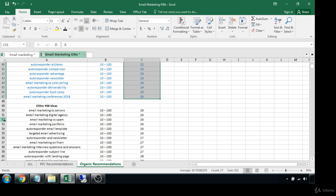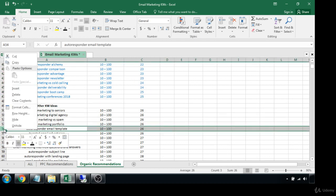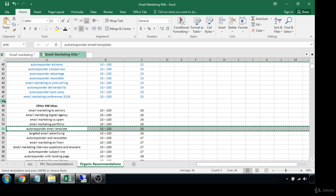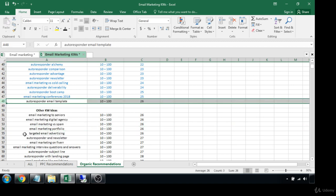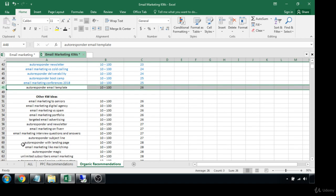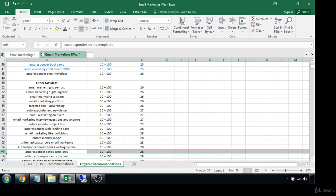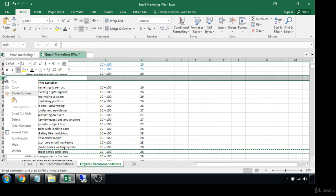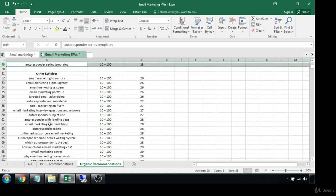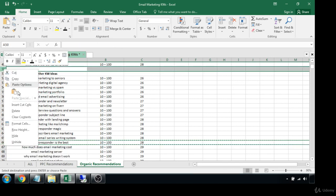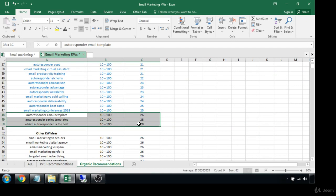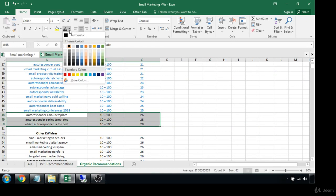'Autoresponder email template' — that'd be a good one to add. Let's just make it an even 20 blog post ideas to start with that have pretty low competition.